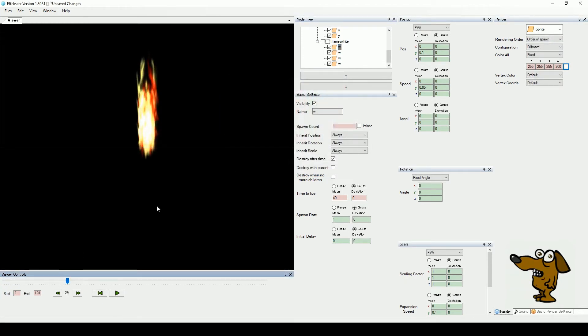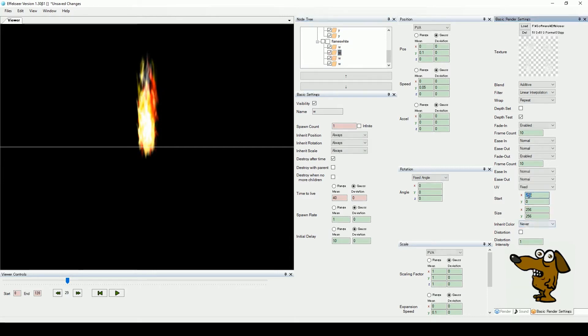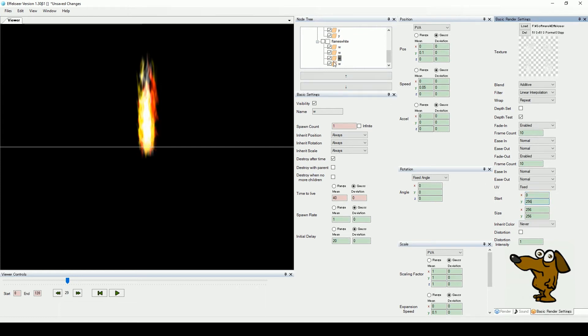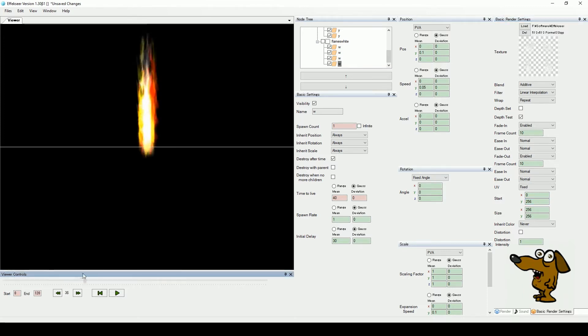Next, let's set the next flame image for these nodes. In the basic render settings enter 0 for the X, and 256 for the Y value of its UV start position. Do this for all four sub nodes. We now have the color white added to the mix.